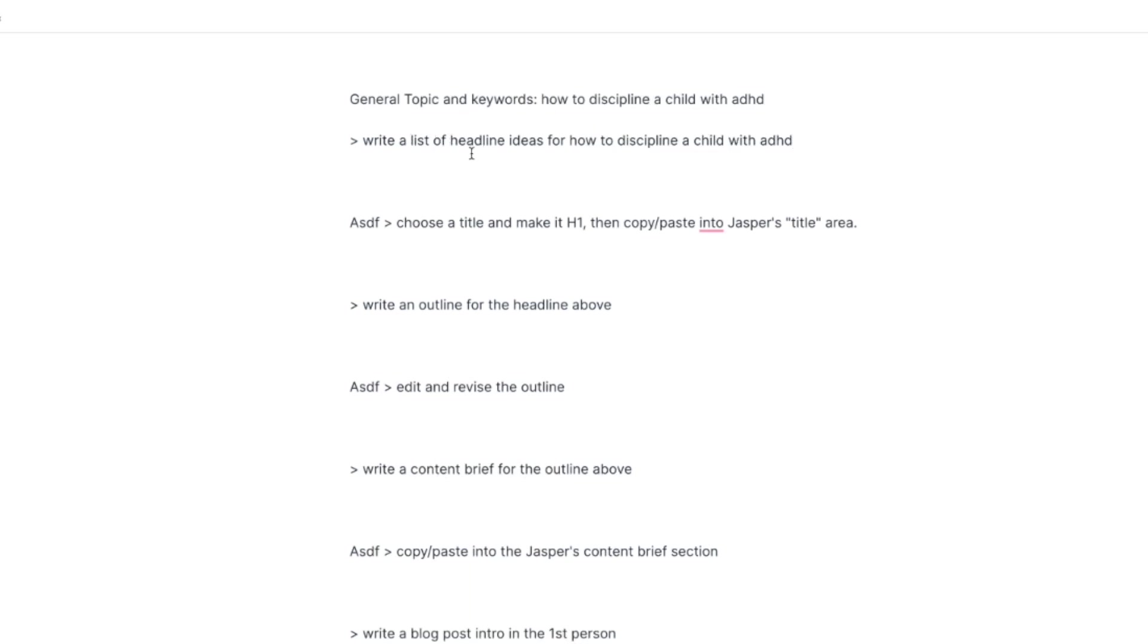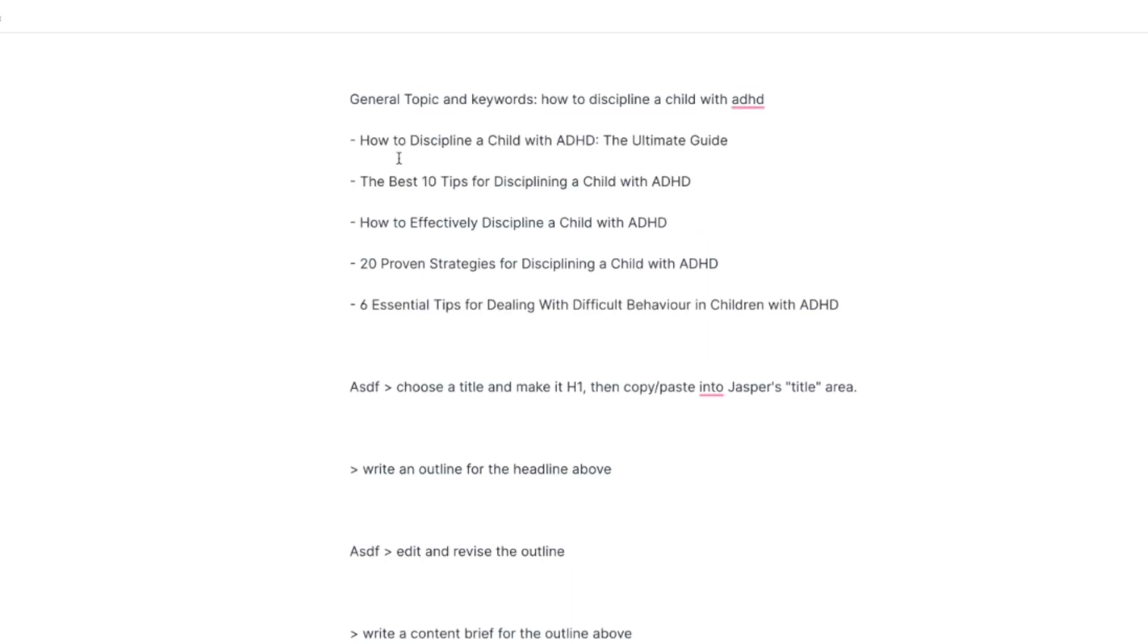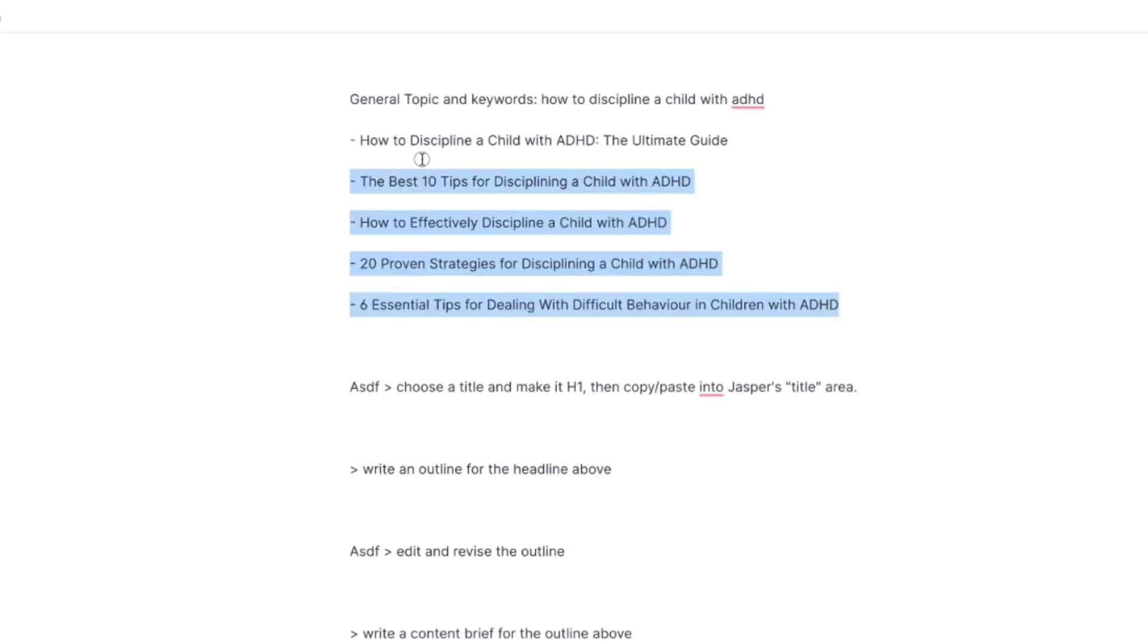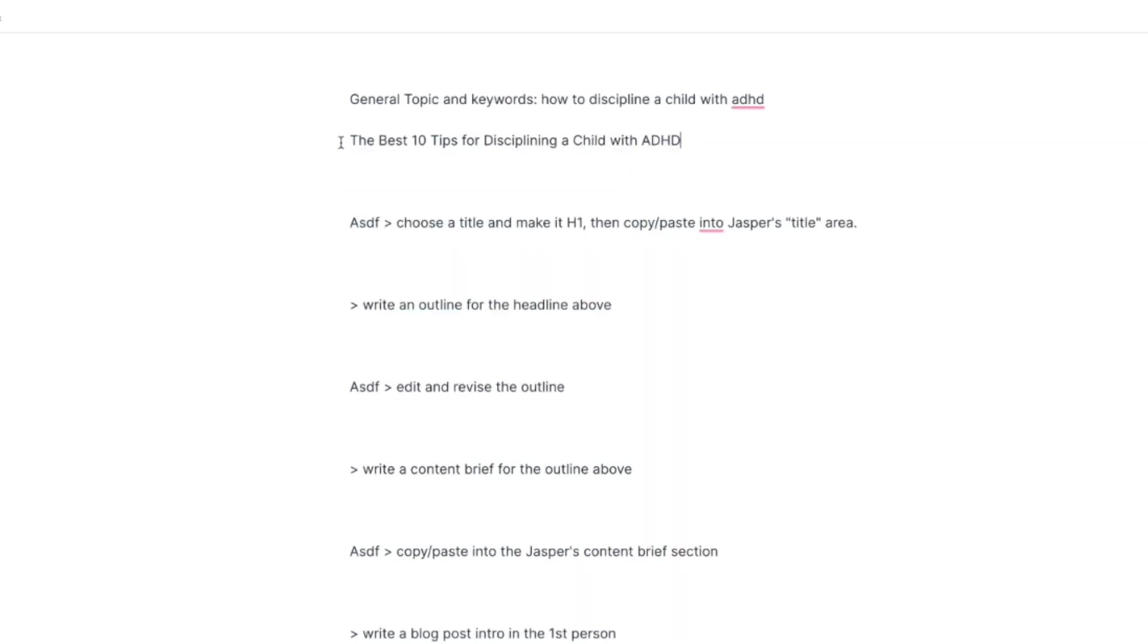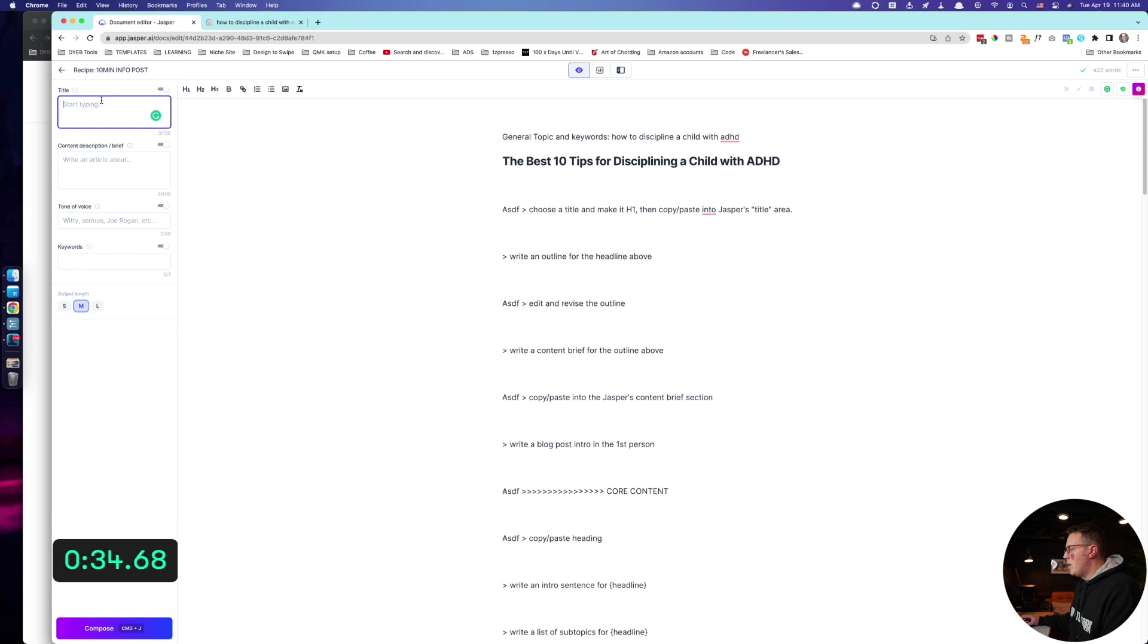Instead of adding my own talking points, I'm actually just going to let Jasper have a crack at it first. I'm going to do a listicle version, right? A list of listicle headline ideas and see what this comes up with. The best 10 tips for disciplining a child with ADHD. All right, that'll work. I'm actually going to make that my H1 and put it up in here.